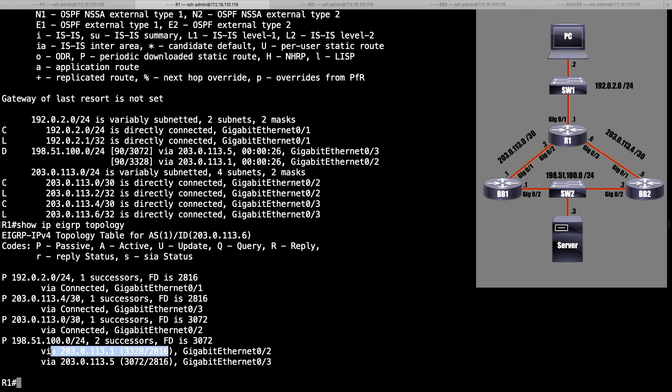If we had a path that was valid, but the feasibility condition was not met, even though we had the variance multiplier set correctly, we still would not load balance across those paths. Let's prove that.